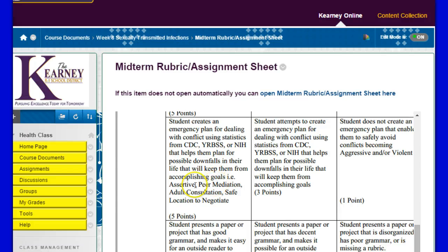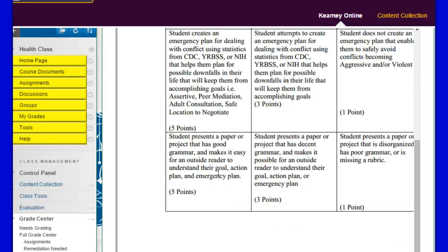Some examples are being assertive, using peer mediation, getting adult consultation, creating a safe location to negotiate. Some of these would be for conflicts with your peers or boy-girl drama, anything that could become a problem — even so much as cyber-bullying. This all obviously depends on what you choose out of the CDC, YRBSS, or the NIH.